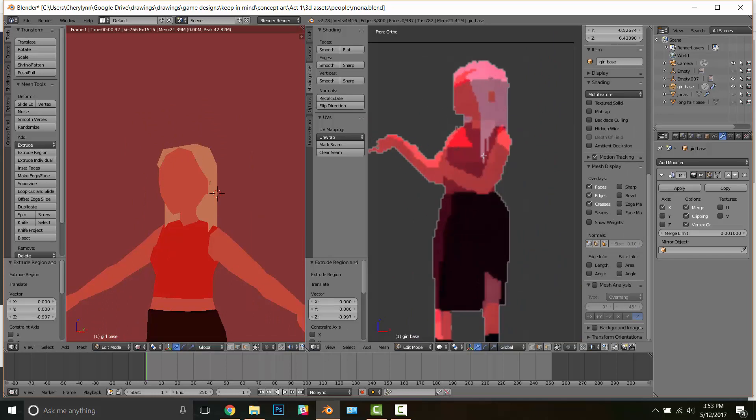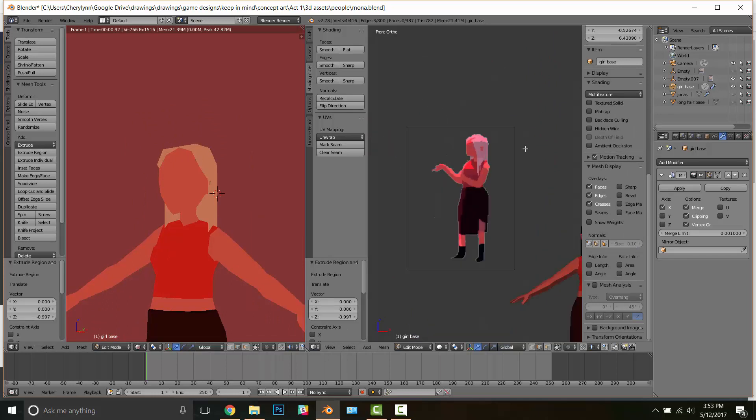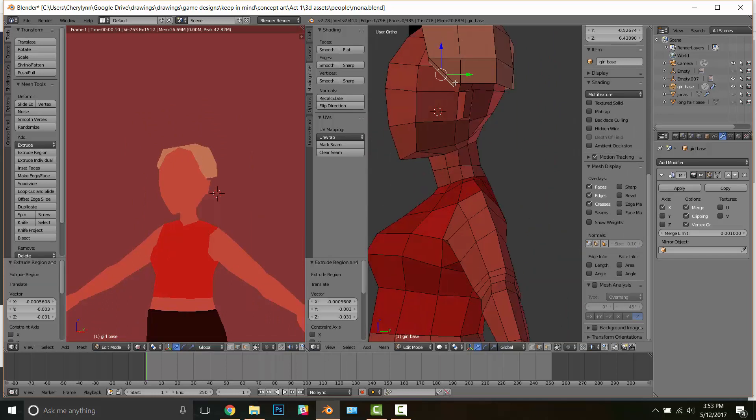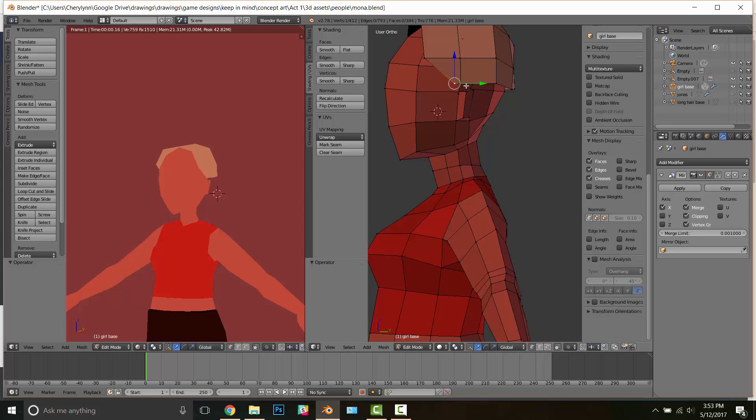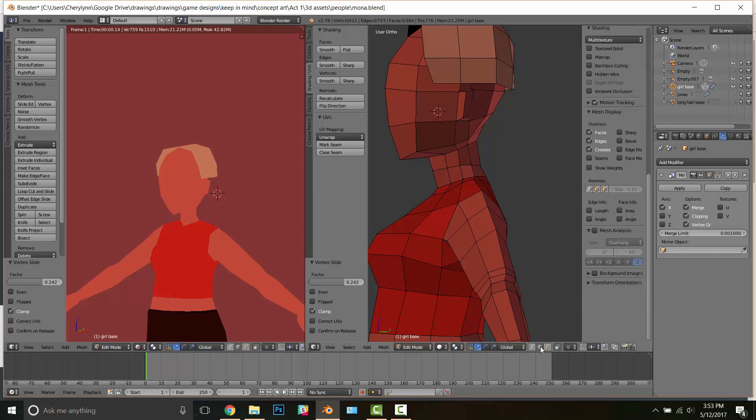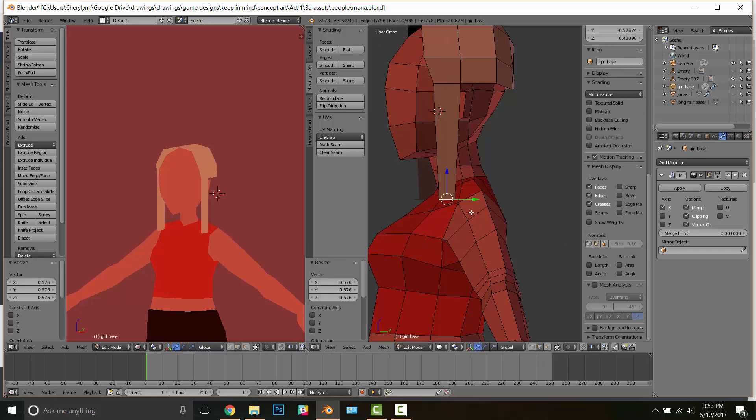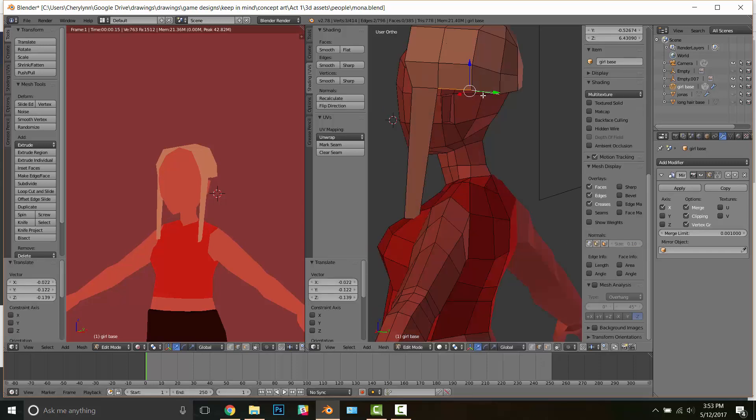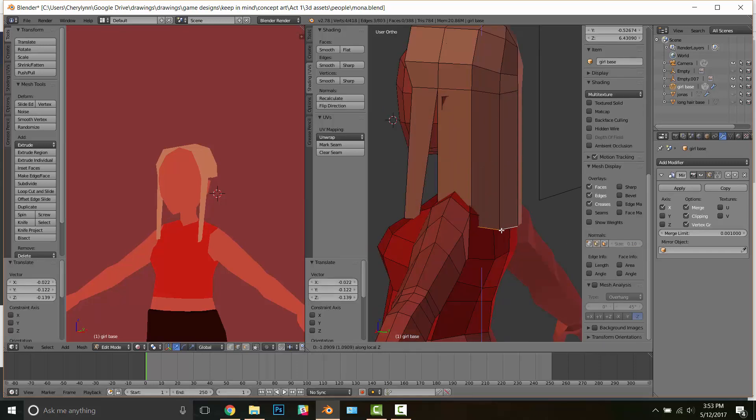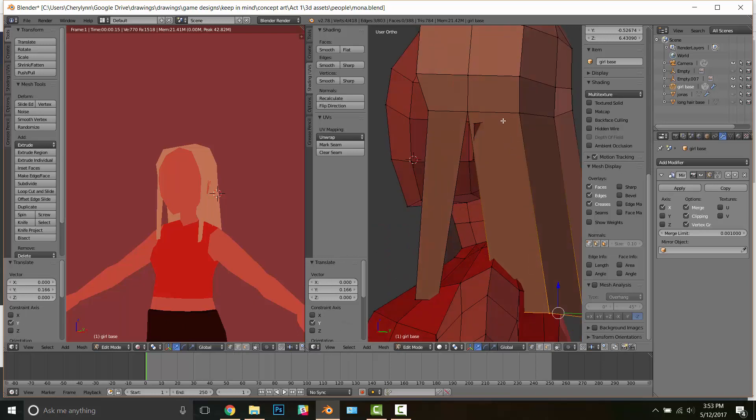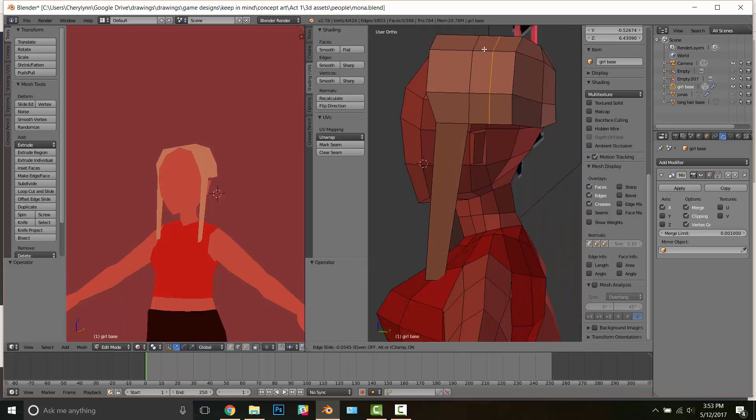In order to do this, I created another edge loop so I could extrude down right in front of her ear. Make sure that you have a reference if you want to practice this. You don't have to, but it helps me quite a lot.